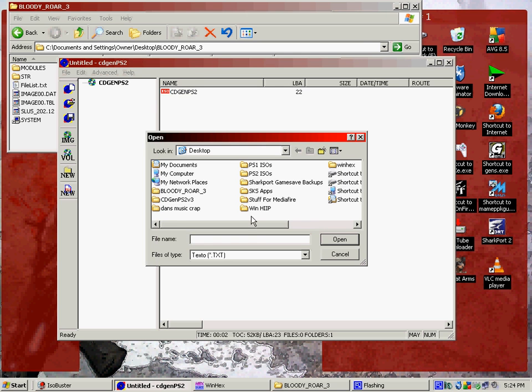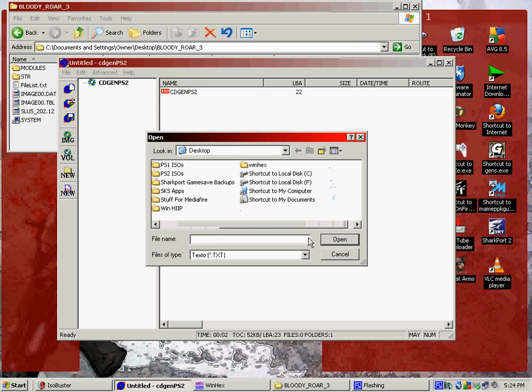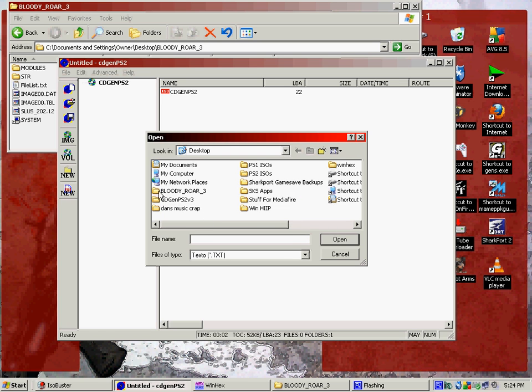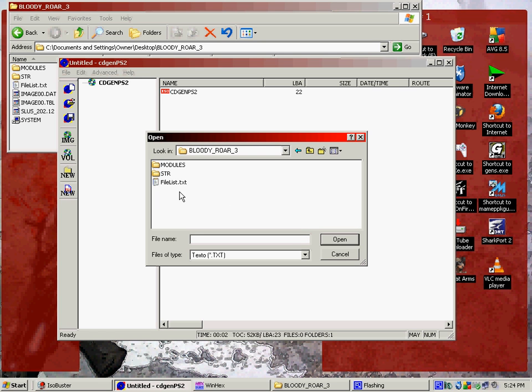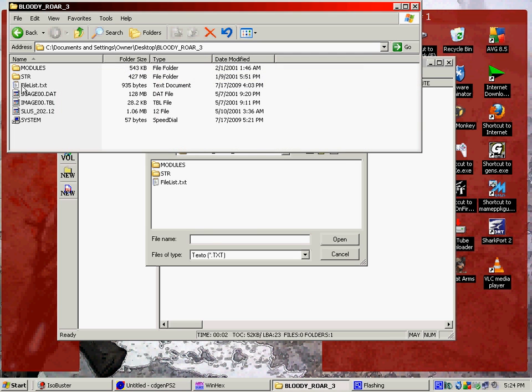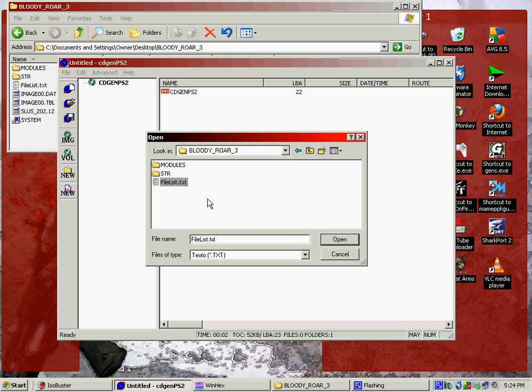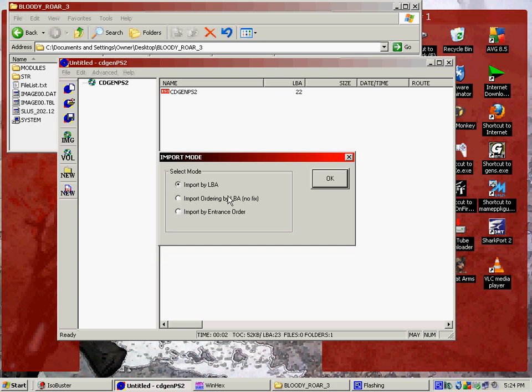It'll ask you which one, what do you want in there, the text file you want in there. And choose the one that's with your image. Hit Open. And then Import Ordering by LBA, no pics. Right in the middle. The middle one right here. Hit OK.